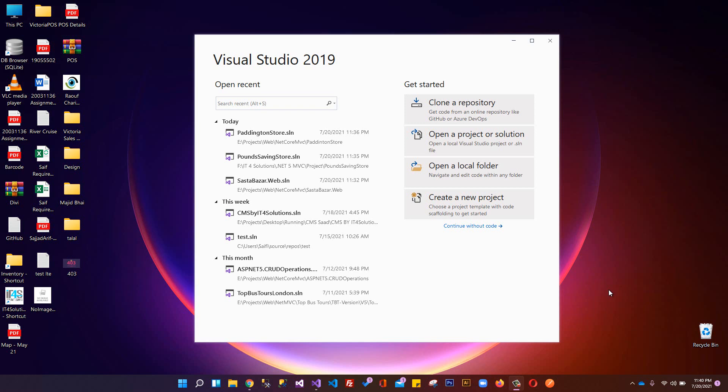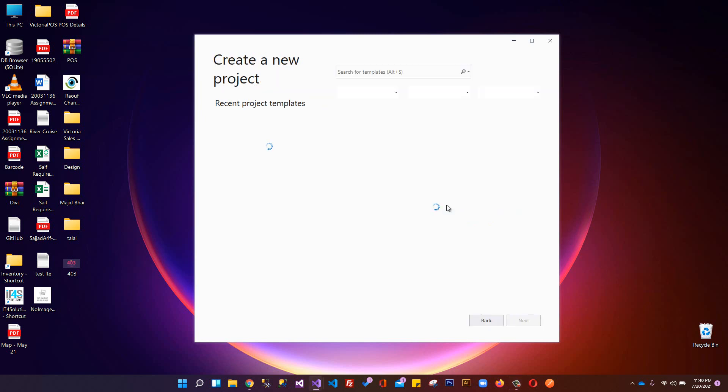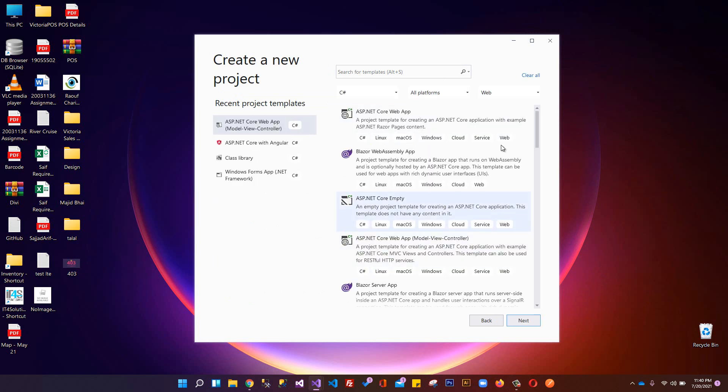More importantly, .NET 5 is cross-platform. We are going to create an ASP.NET Core MVC application in which we will perform CRUD operations - Create, Read, Update, and Delete. We will learn all the things related to .NET 5, Entity Framework, and SQL Server, and we'll perform CRUD operations using SQL Server databases.